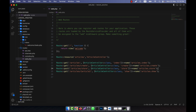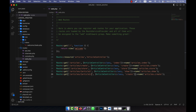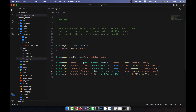Then I am going to copy it — the next one will be the 'edit' route. The path will be 'articles/{article}/edit', the method name will be 'edit', and this will be named 'articles.edit'.